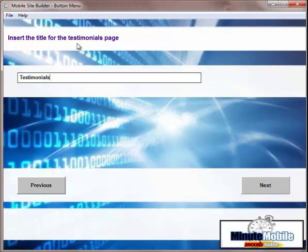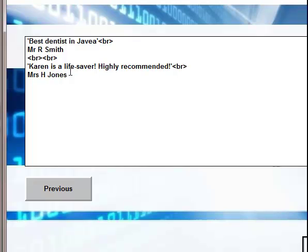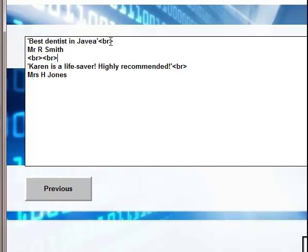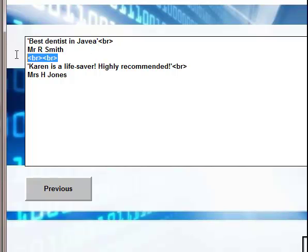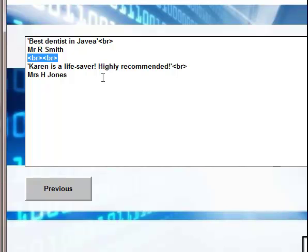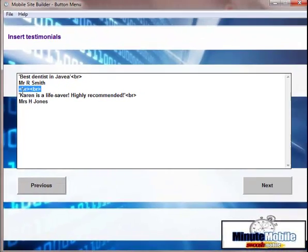Next one is page for testimonials. You can change the title instead of testimonials, you might want reviews. So you can put in whatever word suits the business. And then you will put in the testimonials. It's important to use HTML code to separate the lines. Just use that there for a single line break and that for a double line break. If you want to spice it up with italics or bold, you can just stick in the code there. Very simple. You don't need great technical knowledge to just place these in there.